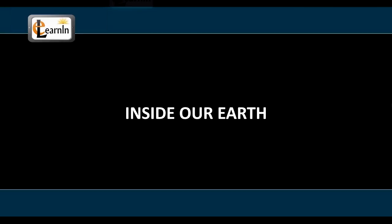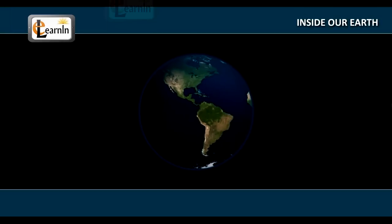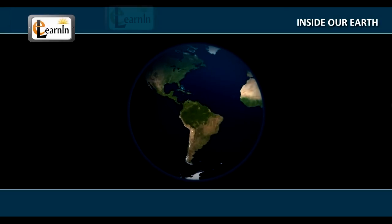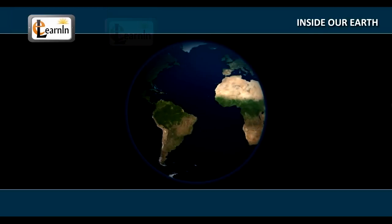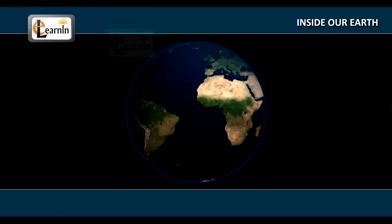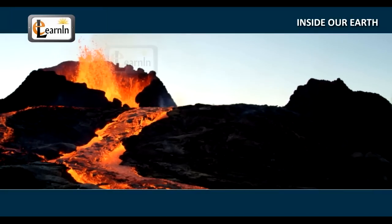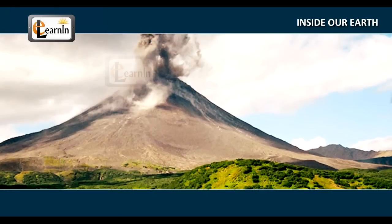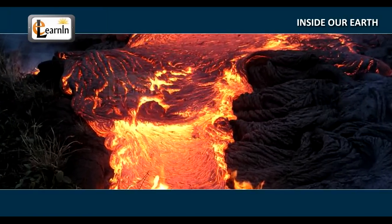Inside Our Earth. The Earth, our home planet, is a dynamic planet that undergoes a lot of changes inside and outside, especially in the deepest interiors.